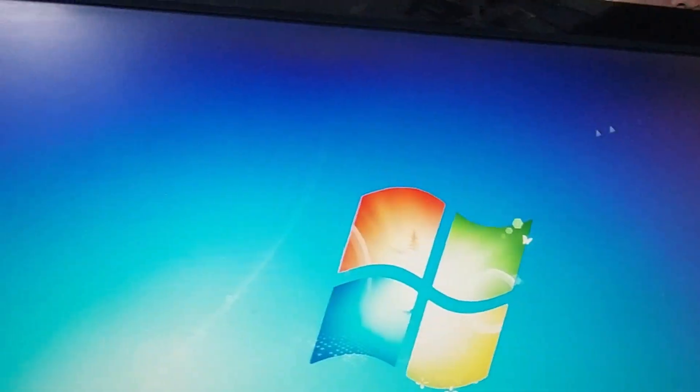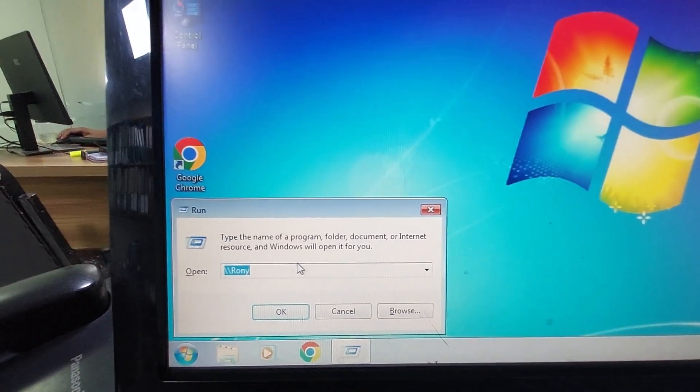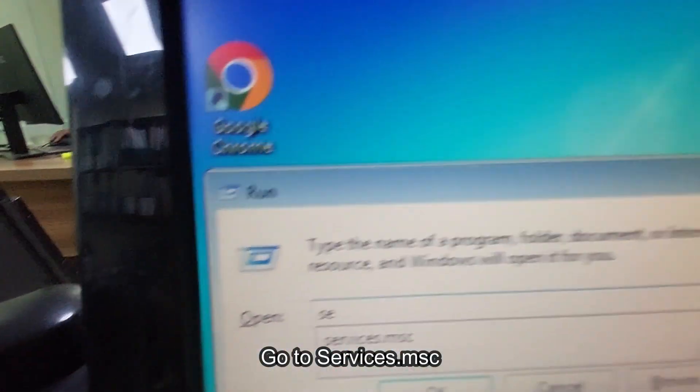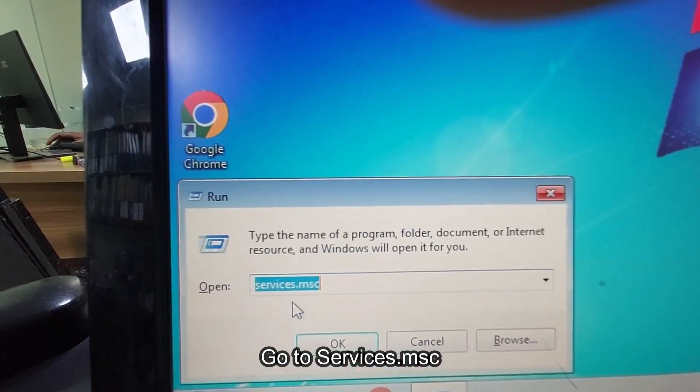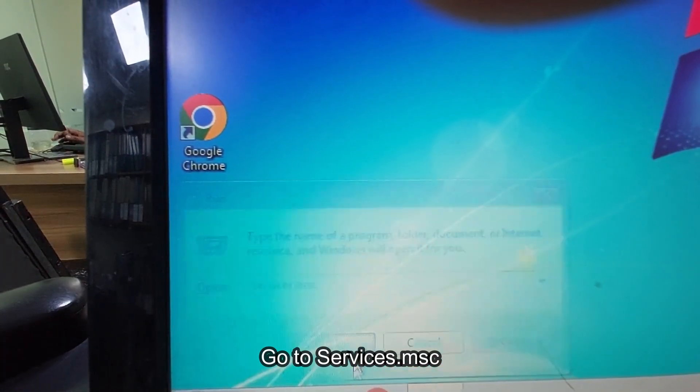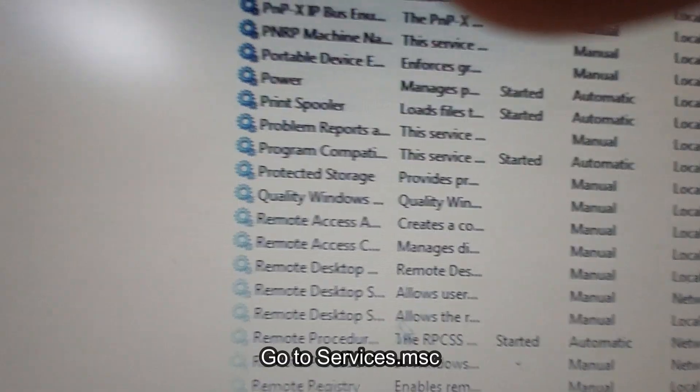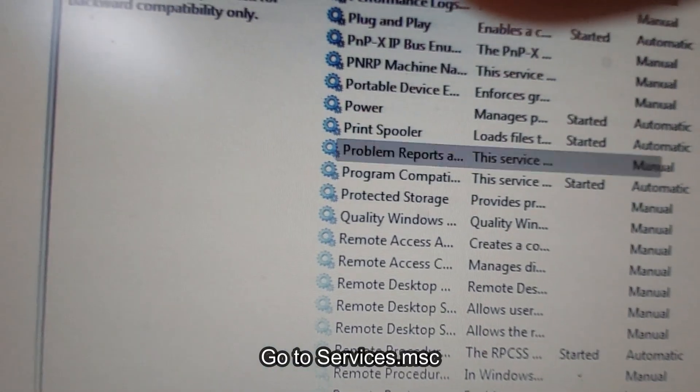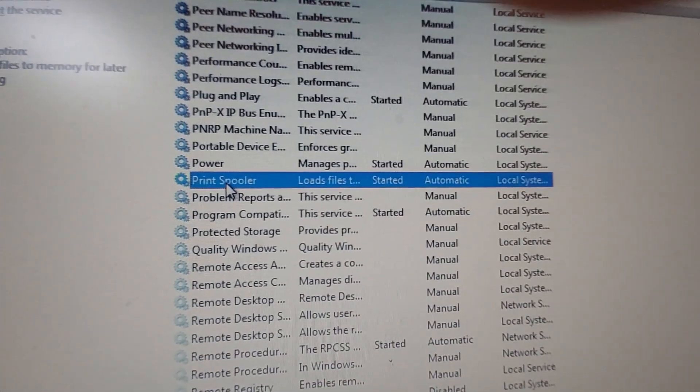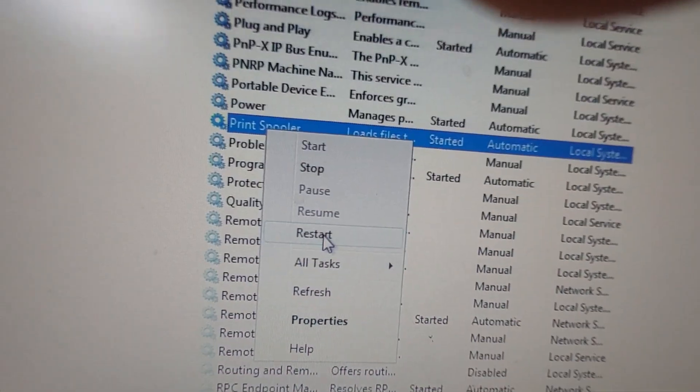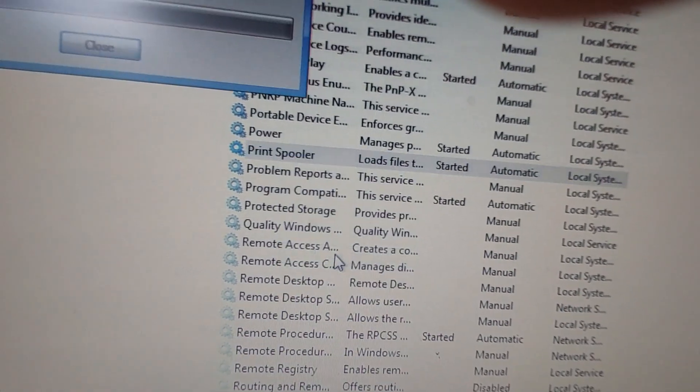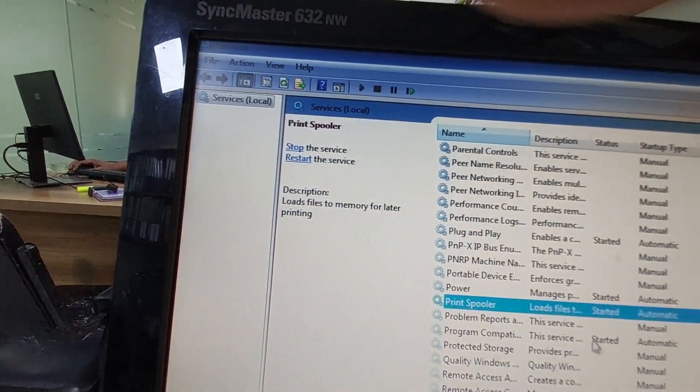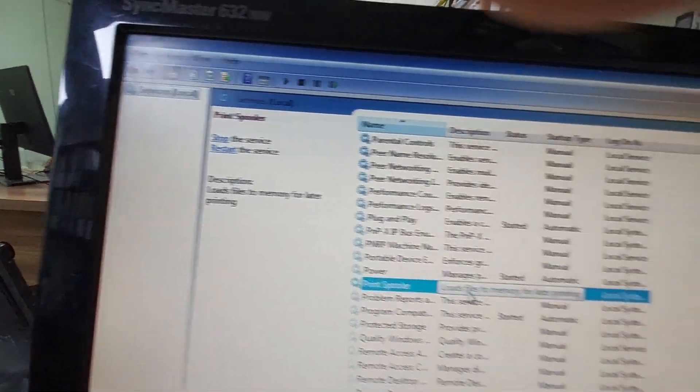Press OK, then go to services.msc. From here, click on Print Spooler and go to Restart. The Print Spooler will restart. After restart, you can try.